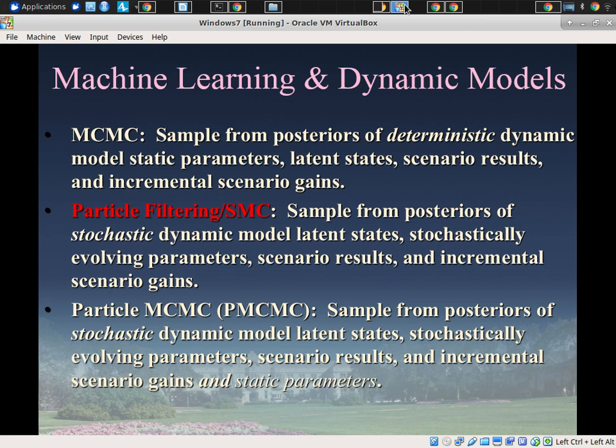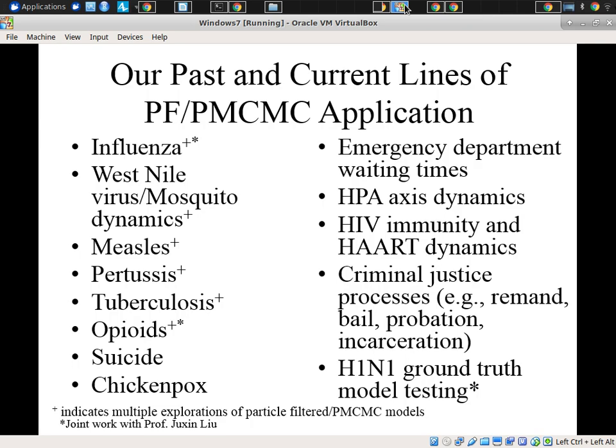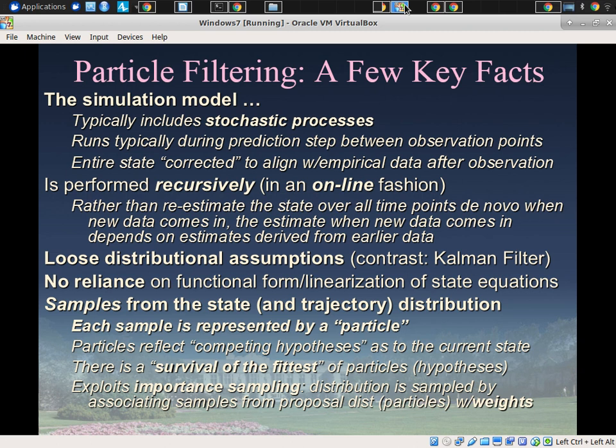In particle filtering, we're also going to estimate stochastically evolving parameters and use this to assess scenario results and gains from various counterfactuals. We've pursued this in many applications, and I need to cite the leadership of my colleague Dr. Juxin Liu. I learned so much of what I'm communicating in this boot camp about particle filtering and particle MCMC from her tutelage — she's a remarkable researcher, and I really owe so much to her for our joint work over the years.